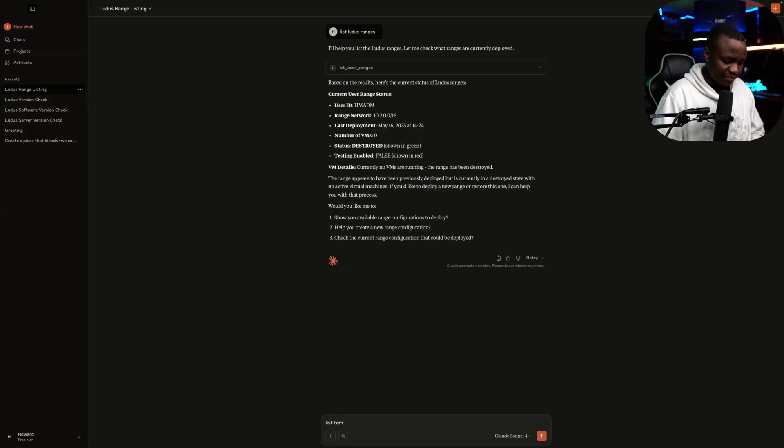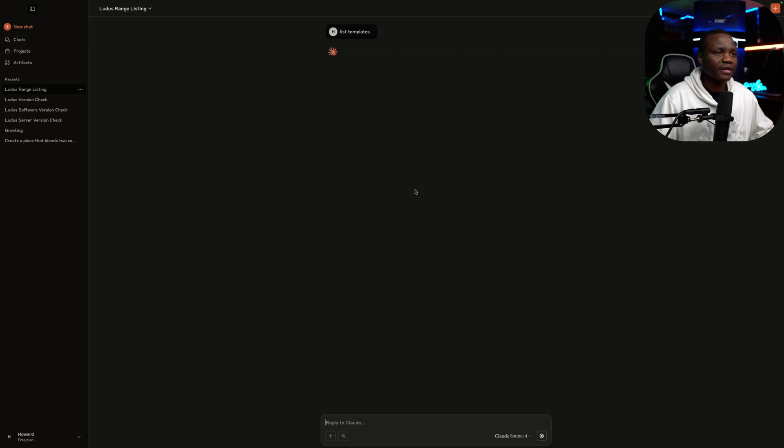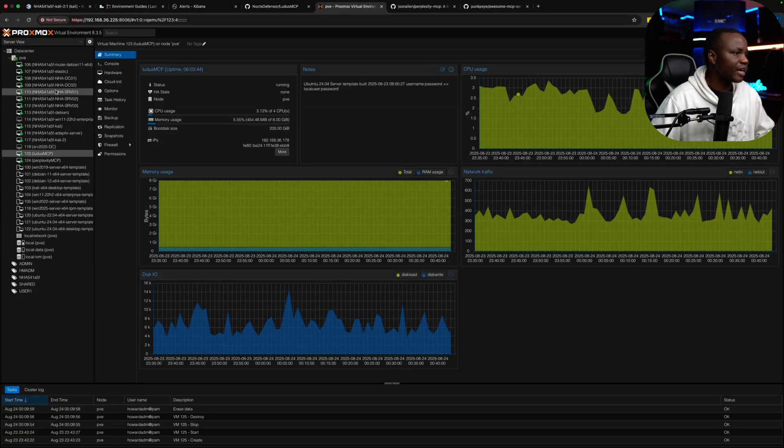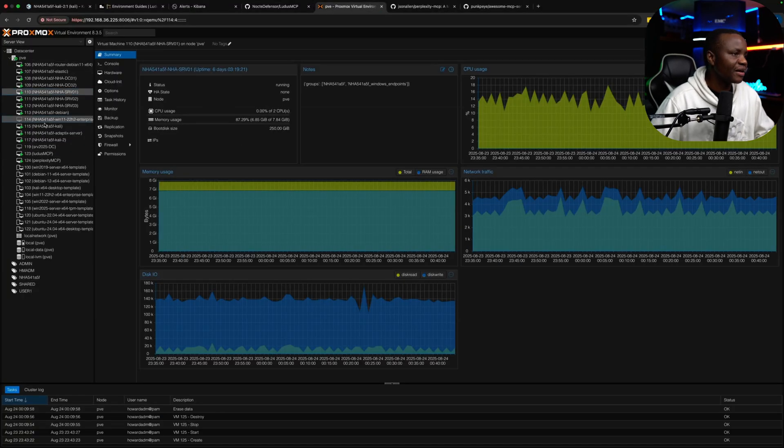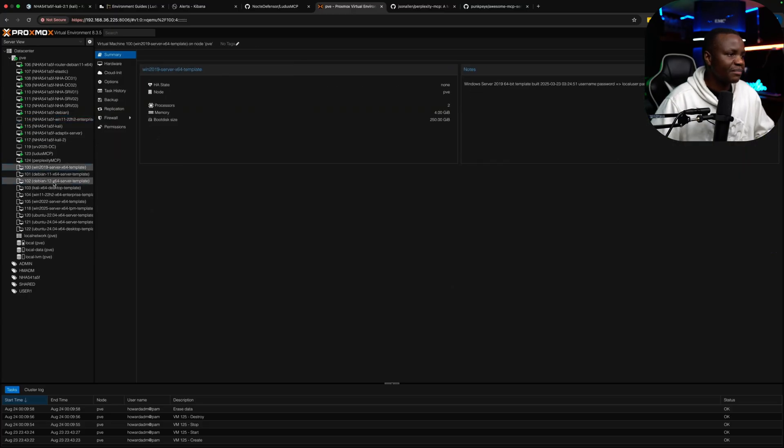List templates. Let's actually have it do something for us. So it's listing templates. Let's also check here. I do have a range that is no longer registering. But here are the templates that I have.